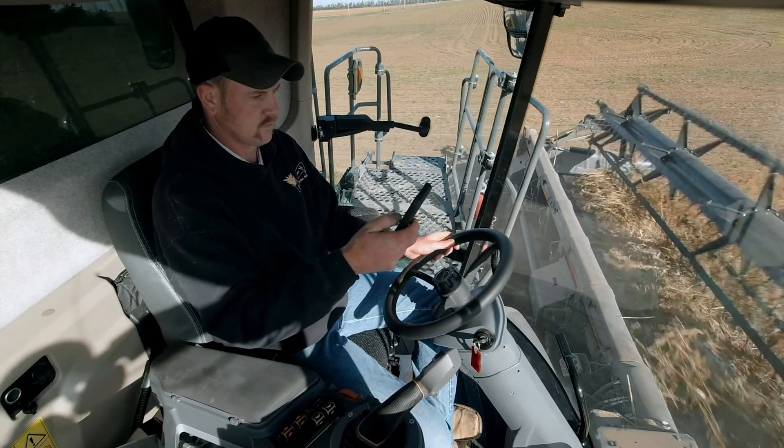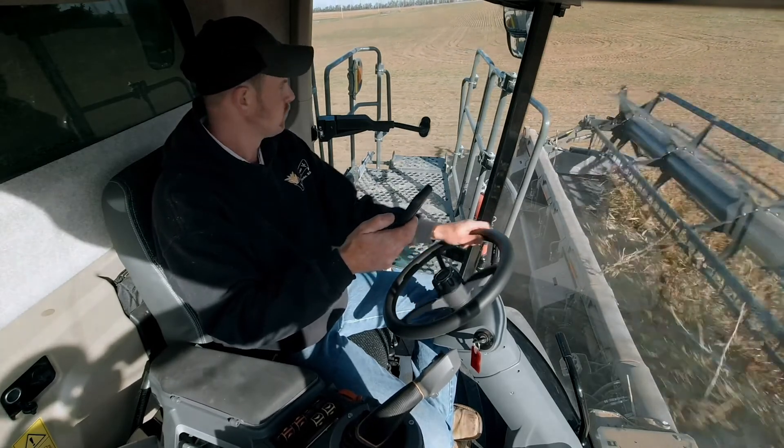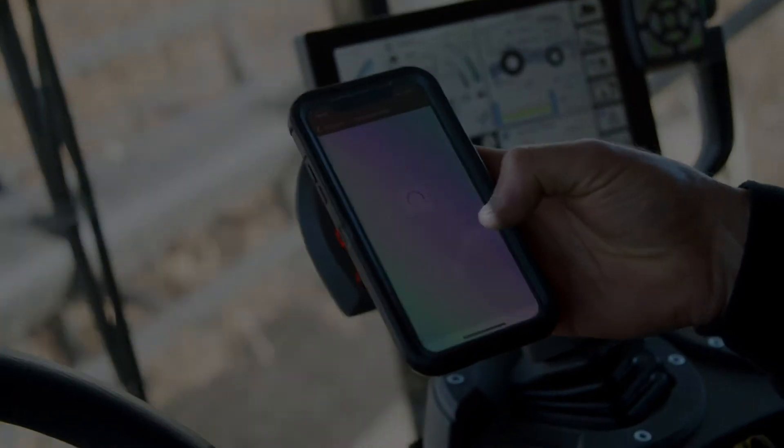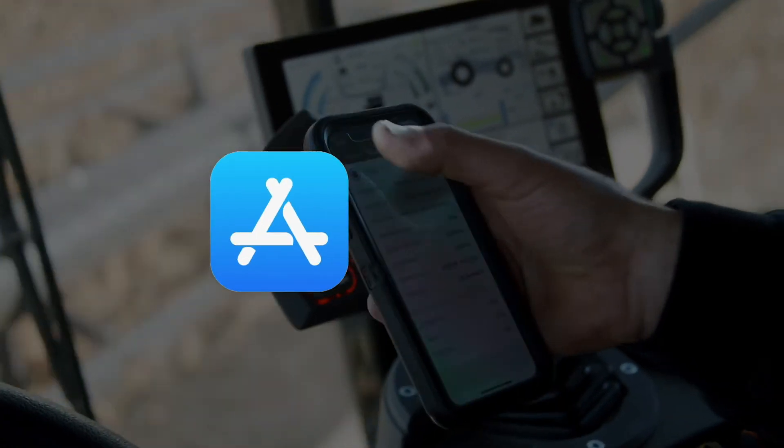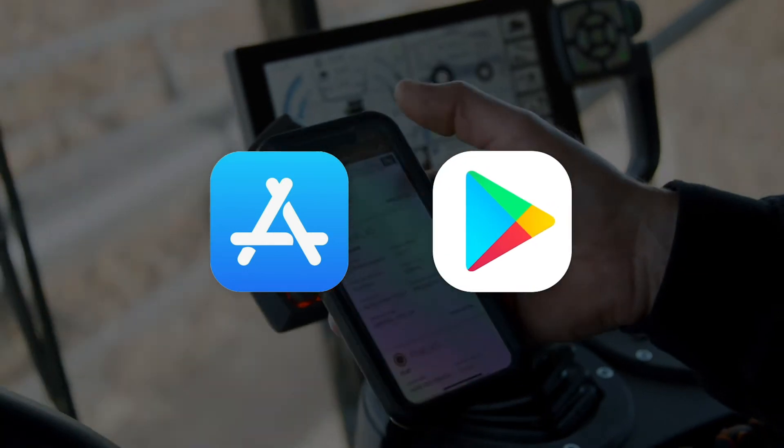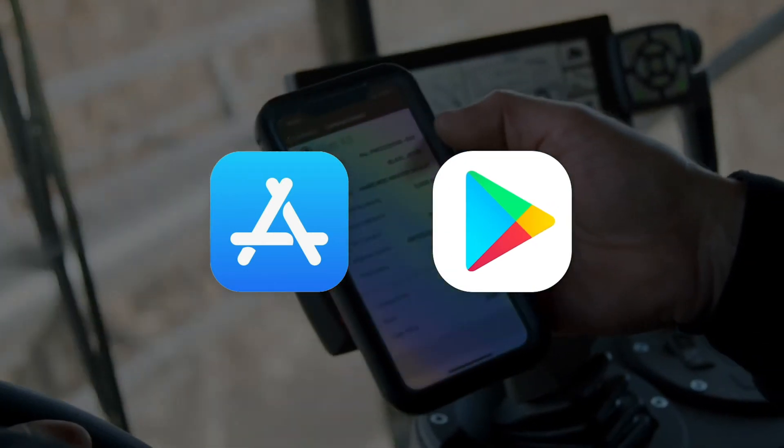To log into your grain facility's bushel-powered app, start by downloading the app from the App Store on iPhone or the Google Play Store on Android devices.